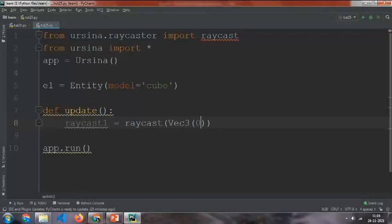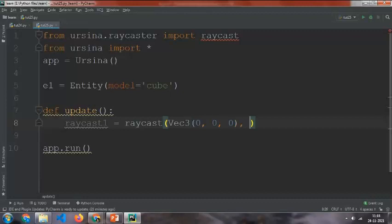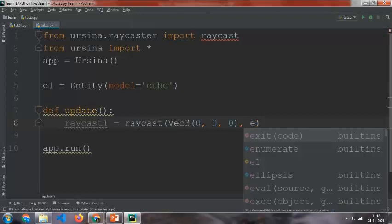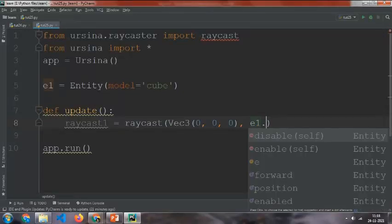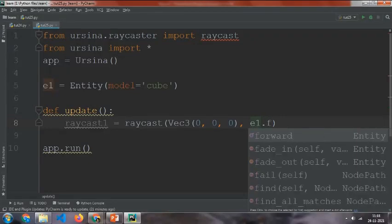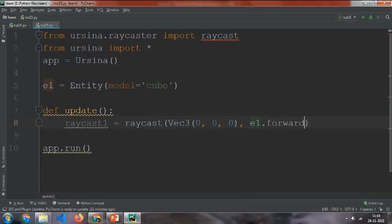And then we will need a direction. For direction I'm going to give the direction again of the entity we just created, e1.forward. Directions are like forward, backward, left, right, up, down. So now the raycast is made.